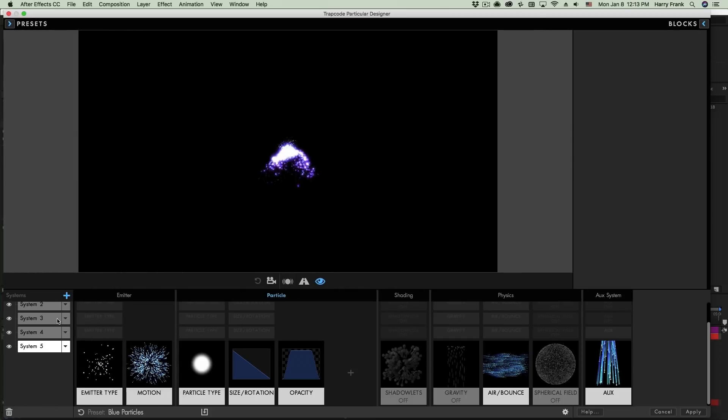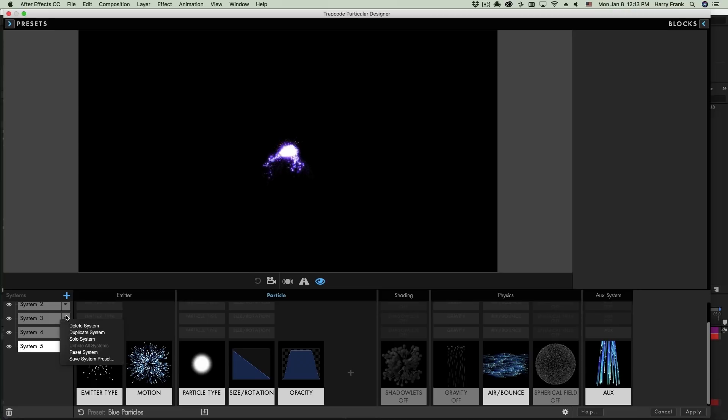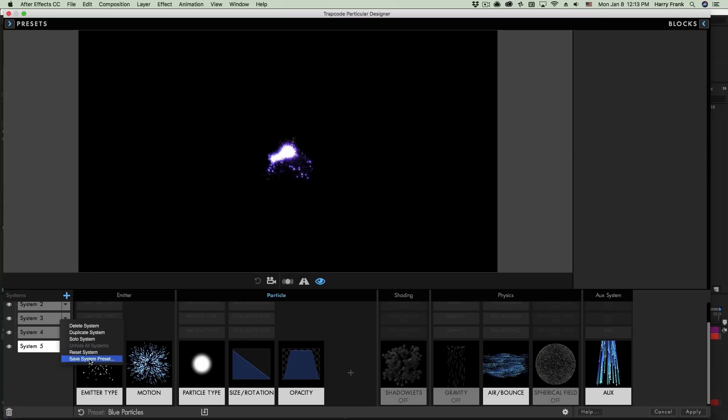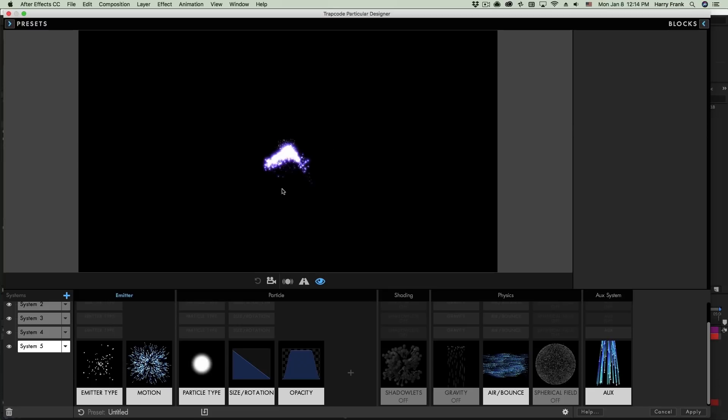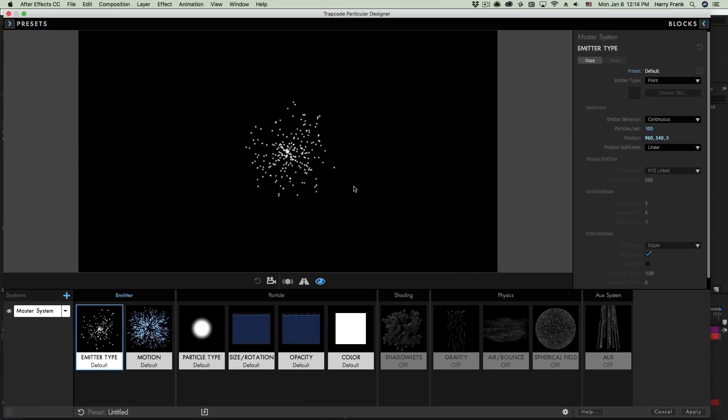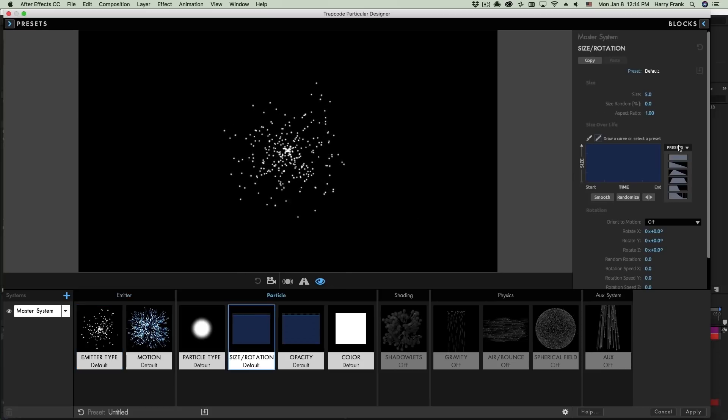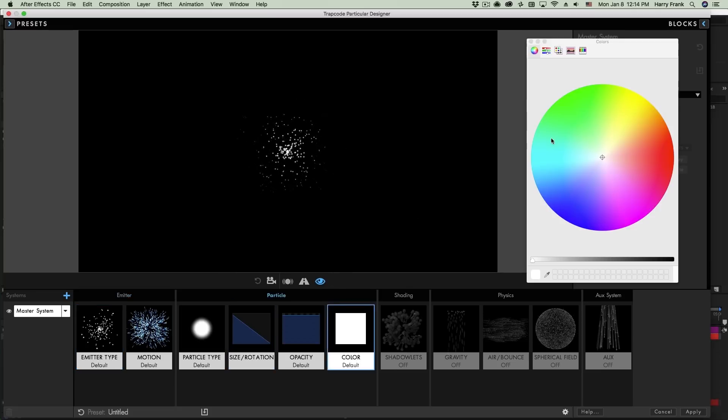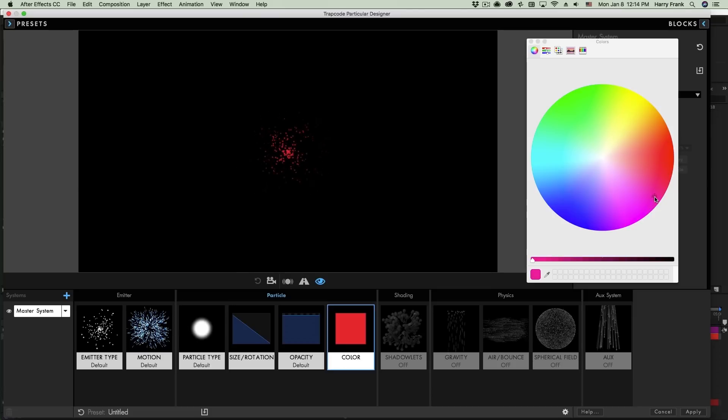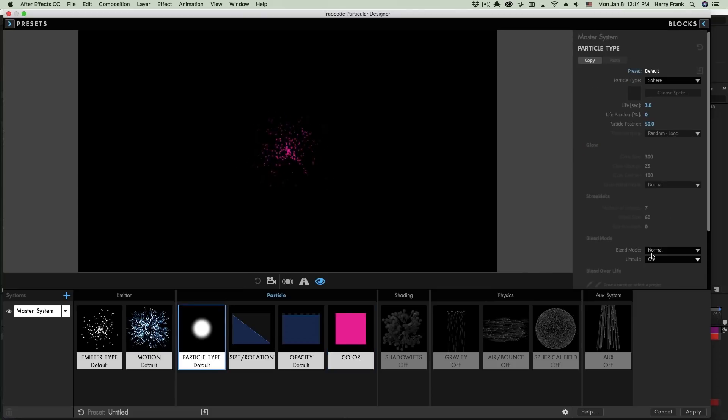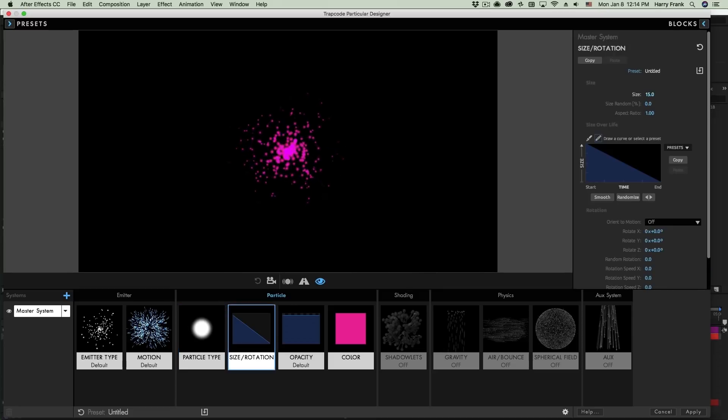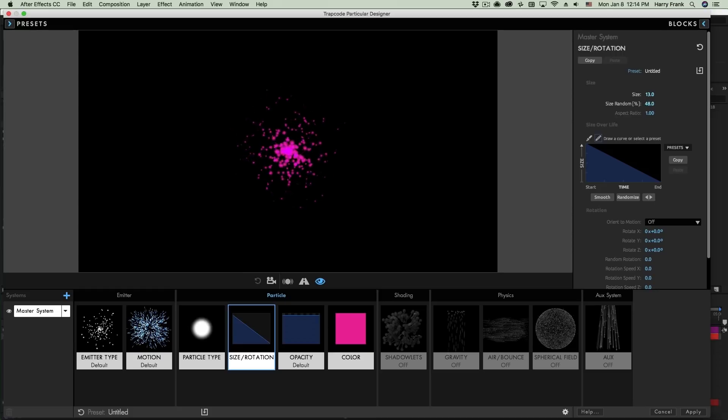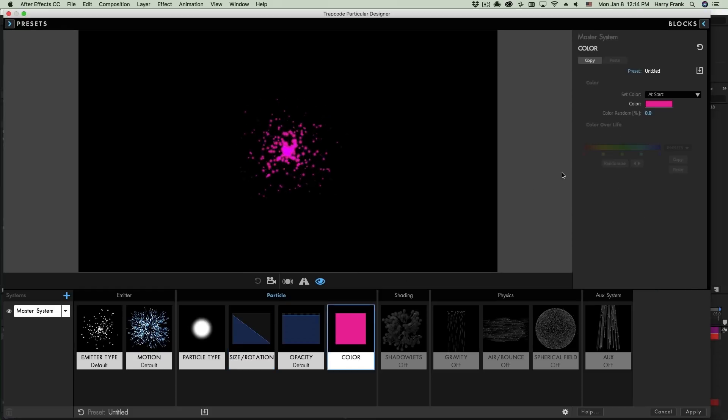Single system presets are simply saved by using the pop-up menu right here. You'll notice I can delete, duplicate, solo systems, reset them, or save them as a single system preset. This is really handy for blockchains that you want to reuse over and over. I'll give you a good example of this. So I'm going to reset this down to just the basics right here. And I'll go to the size block and have these fade out over time and give this just a slightly different color. Maybe a purple. I'll select the particle type and set the blend mode to screen so they look a little bit more interesting and bring up the overall particle size. Make the size random and maybe randomize the color a little bit.